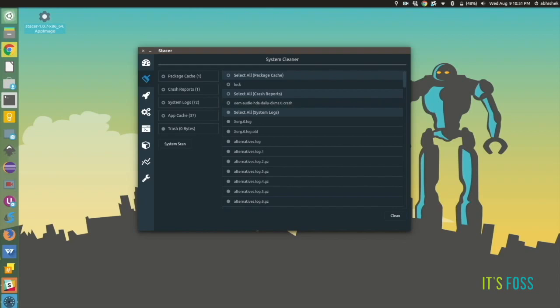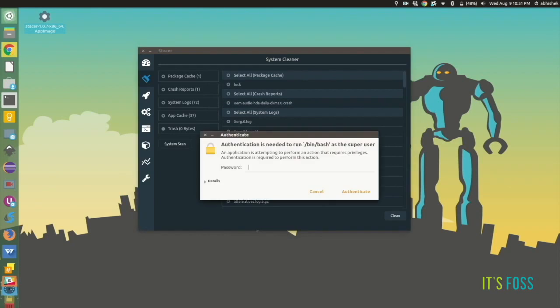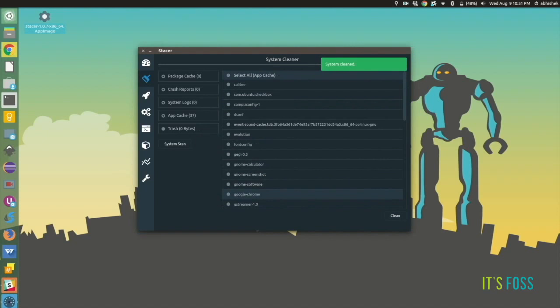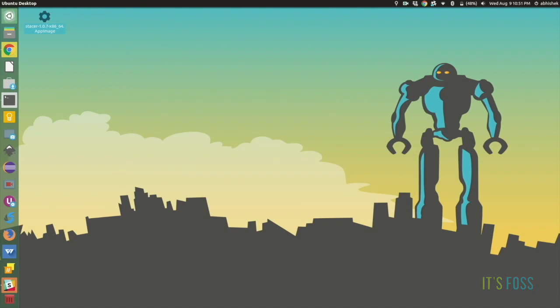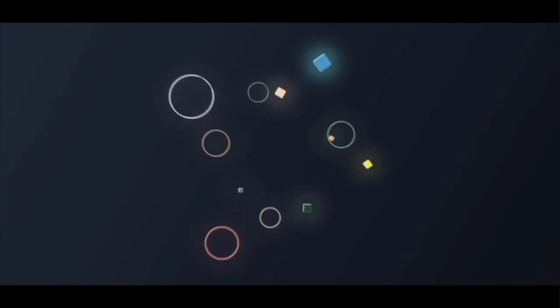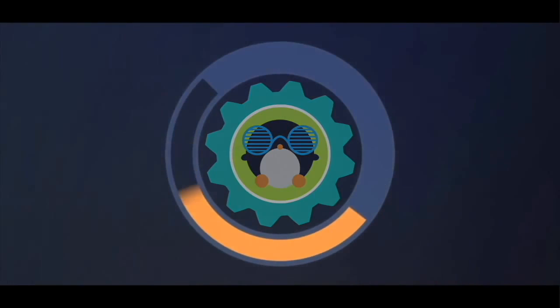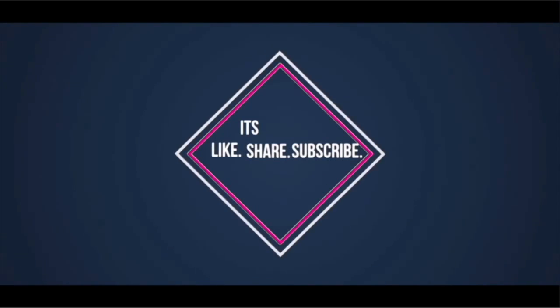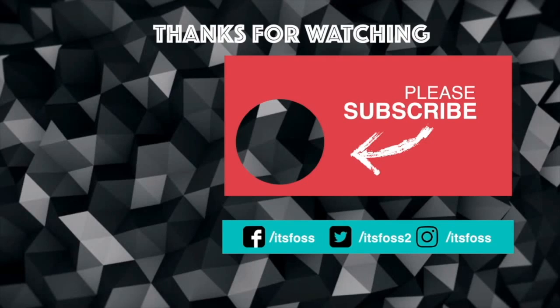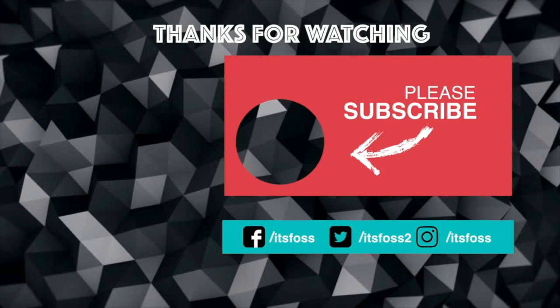So this is all for today. Do subscribe to our channel and stay tuned for more the next videos. Give a thumbs up for sure and do subscribe. Bye bye.